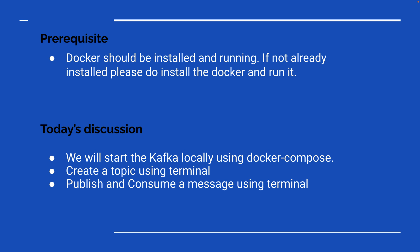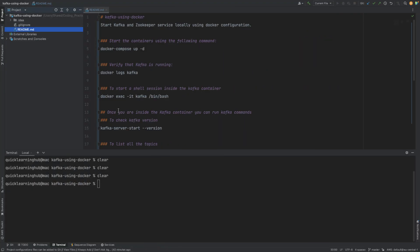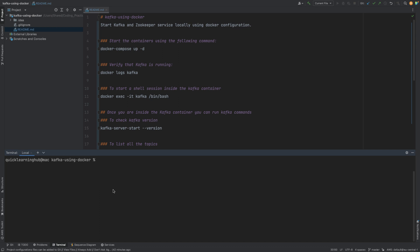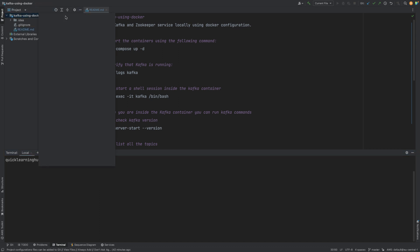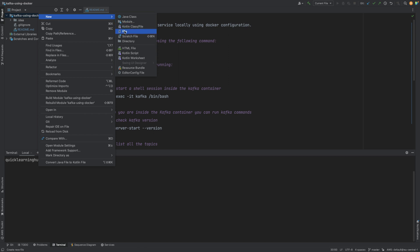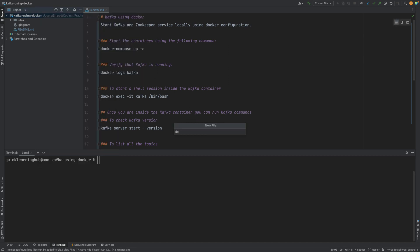The prerequisite for this course is that you already have Docker installed and running on your machine. So let's quickly see how we can do it. To start, let's create a new file using the default naming convention so that we don't have to specify the file name while starting.